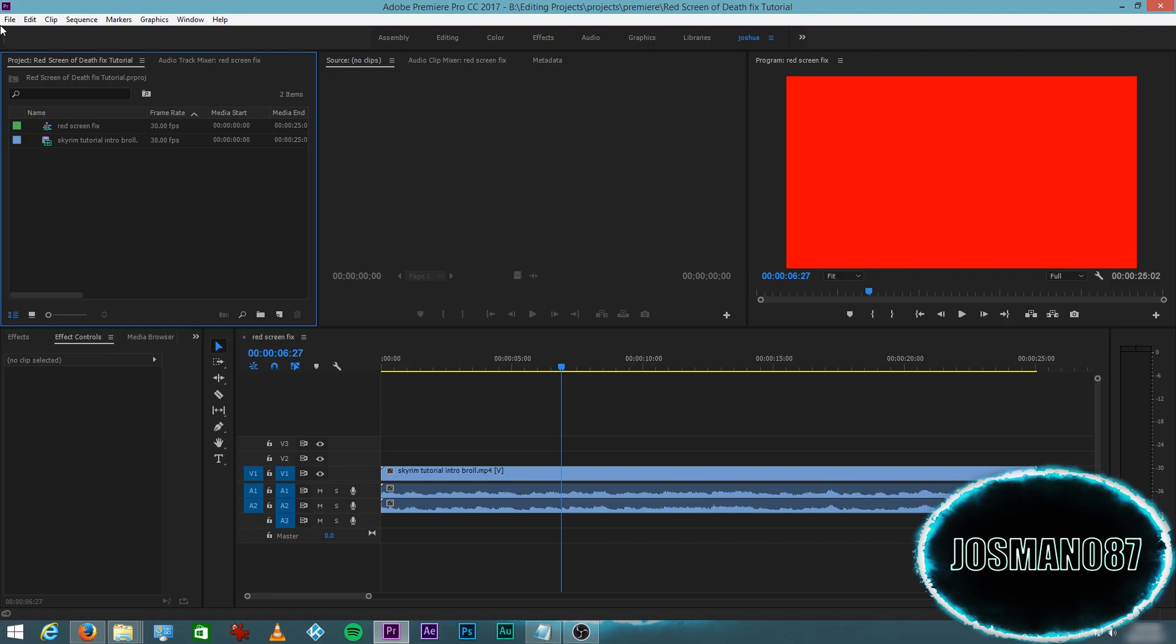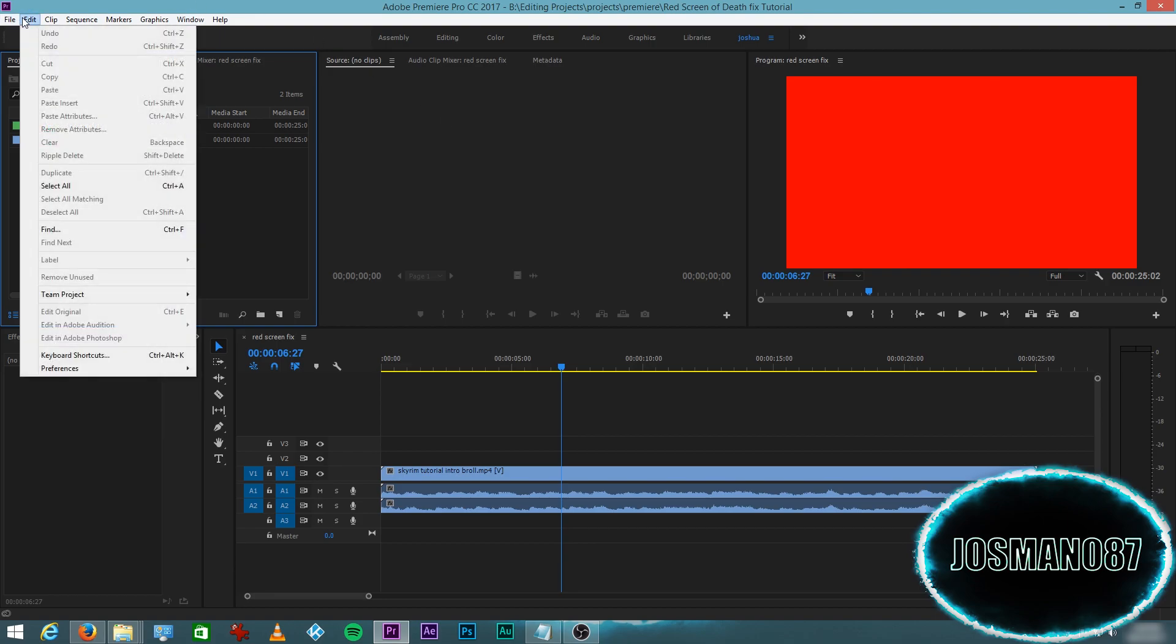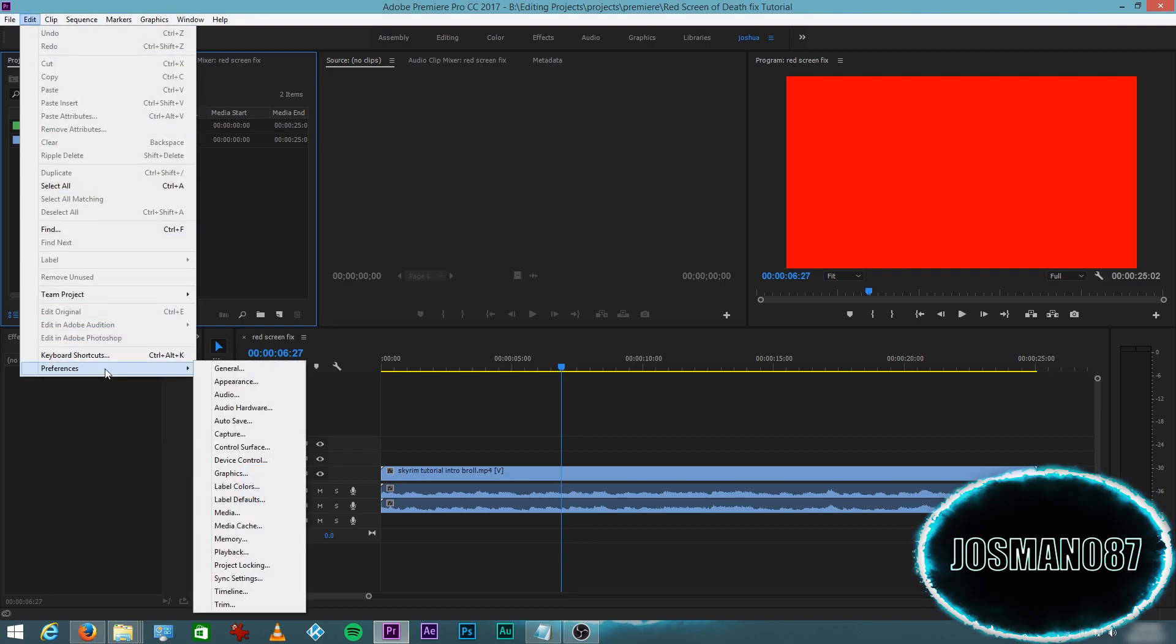So in order to fix this, you have to go to Edit, Preferences, Media.